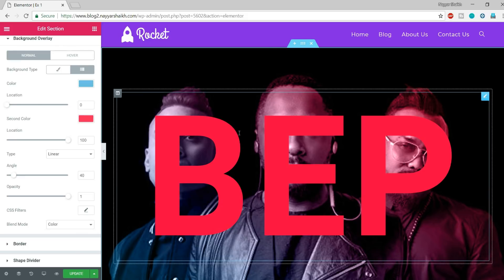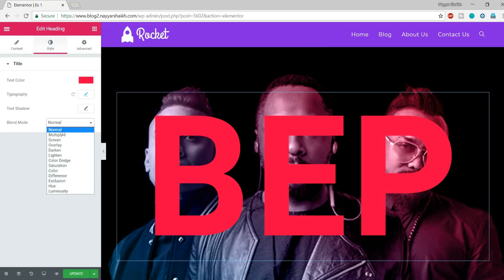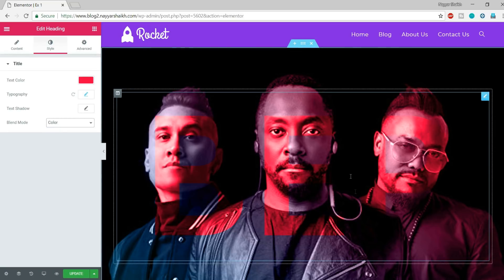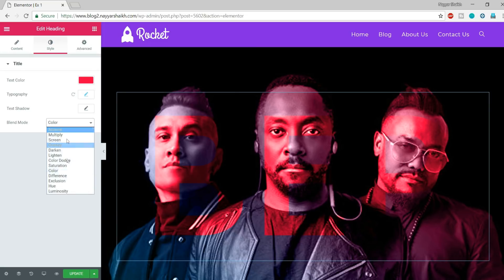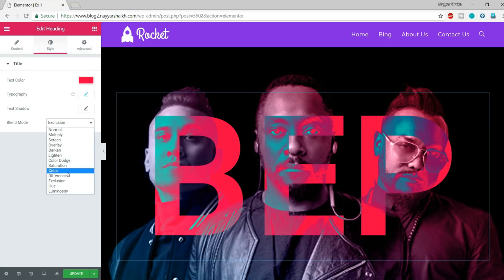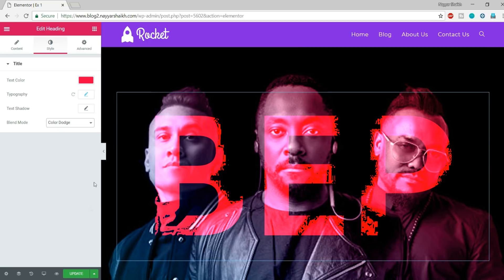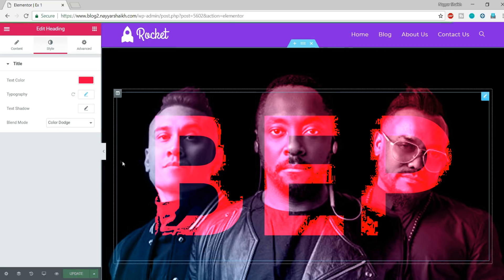Now we have to add some blending effect to this text. Click on the text, go to Style, and select a different blend mode — for example, select 'Color' and you'll see the text gets blended into that section. We are blending text, a gradient, and a background image together. You can also try options like 'Exclusion' or 'Color Dodge' to get different looks.